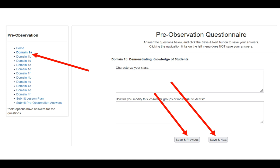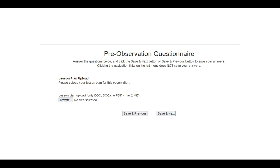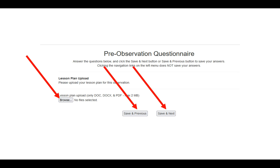As you work through all of the questions and domains for the pre-observation questionnaire, you'll eventually get to the pre-observation lesson plan upload. Simply click the browse button and select your files. You can upload multiple lesson plans at one time — lesson plans, rubrics, activities, whatever you need. Then click save and previous or save and next to upload everything. Once saved and uploaded, you always have the opportunity to come back, delete anything, and re-upload.